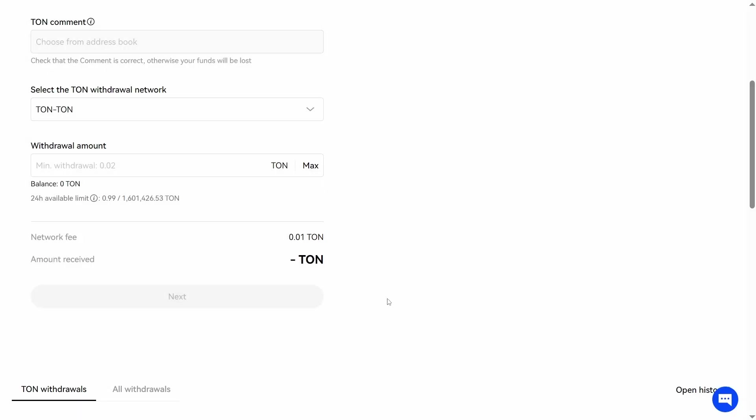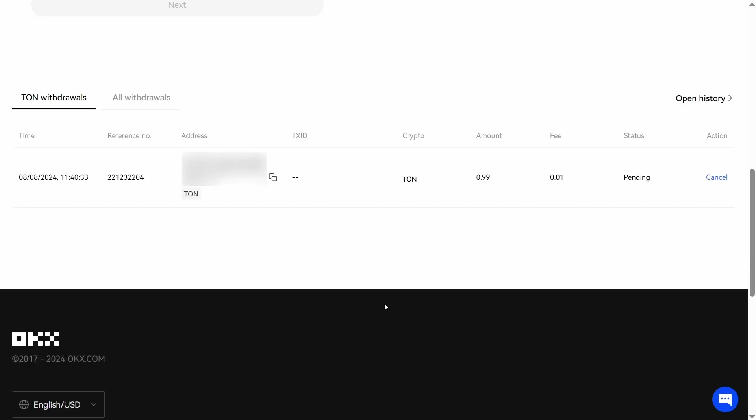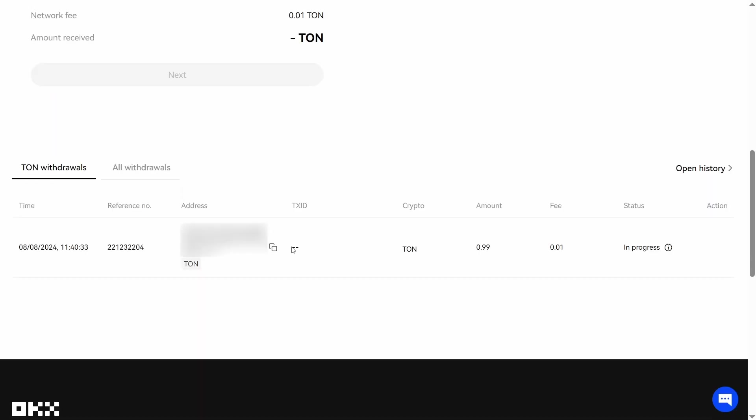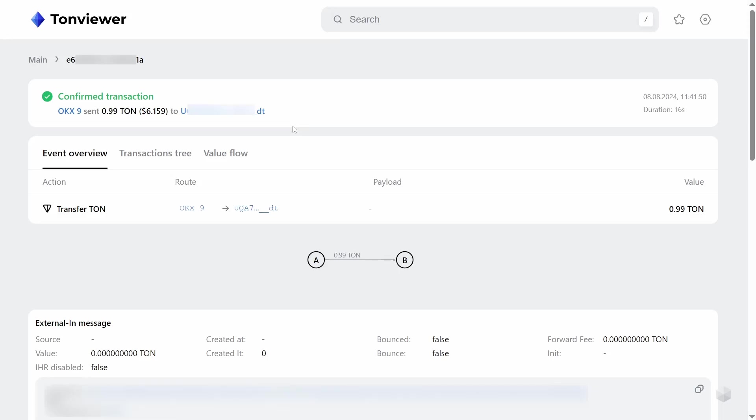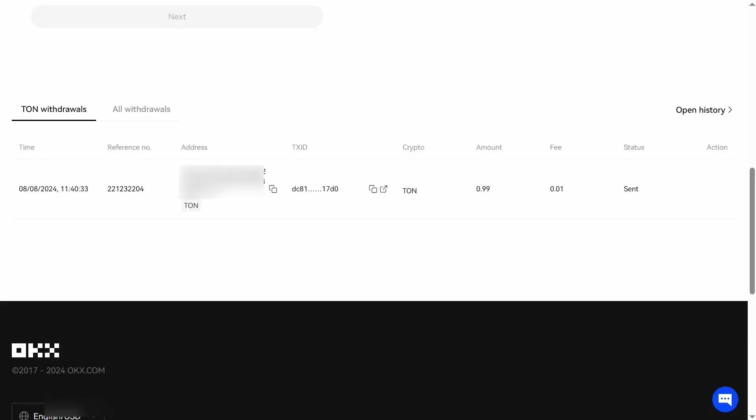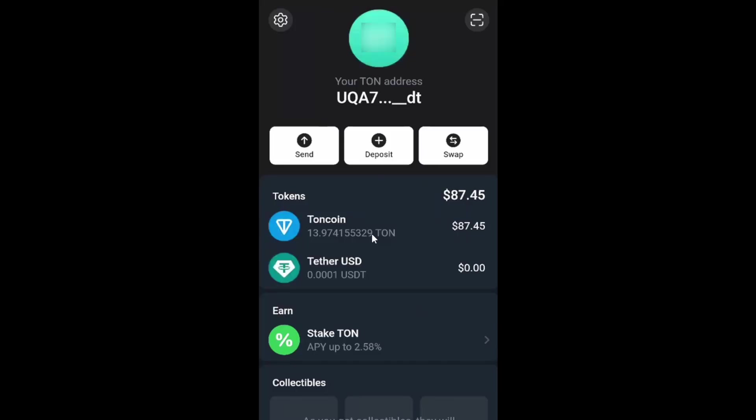I need to wait for the withdrawal completion. It's in progress status now. Now it has a send status. Here I can click on the transaction to open its details and track the status on the native Tone viewer web application. But for most users the transaction history would be enough. Return to the Tone wallet.